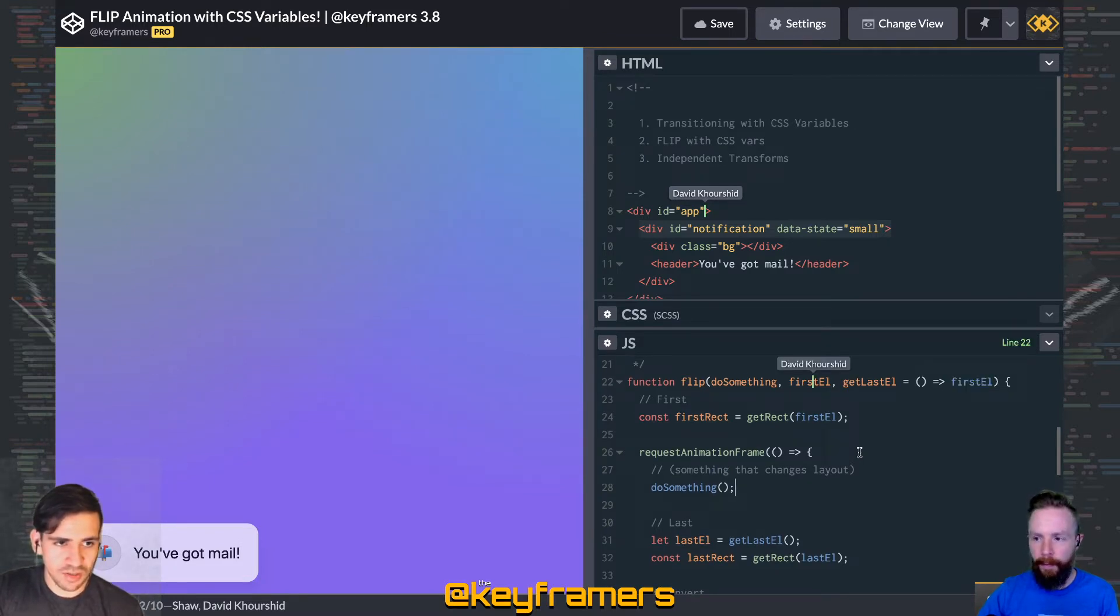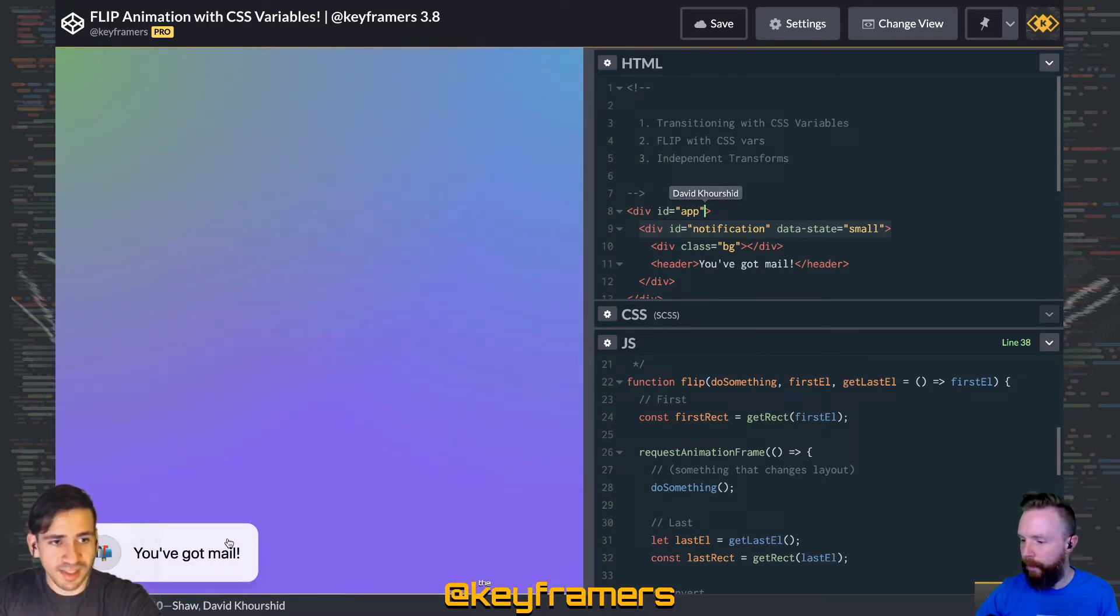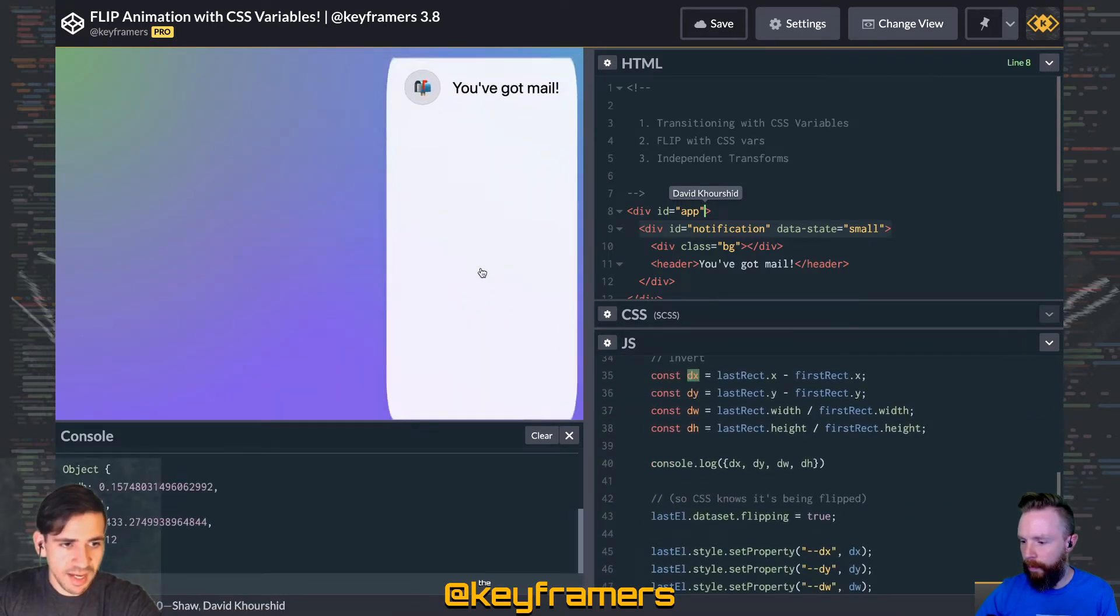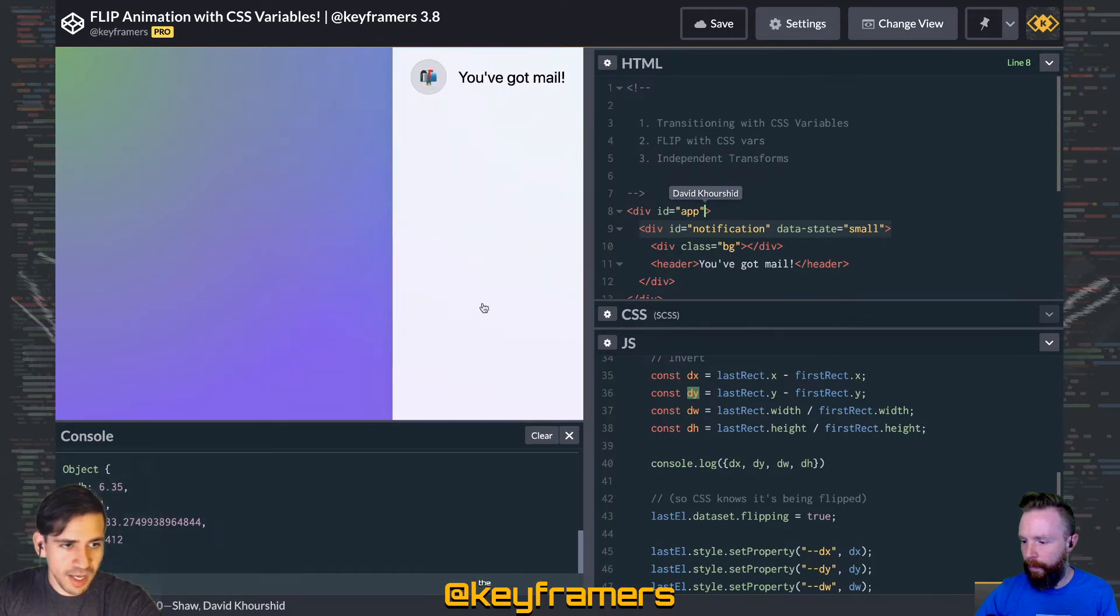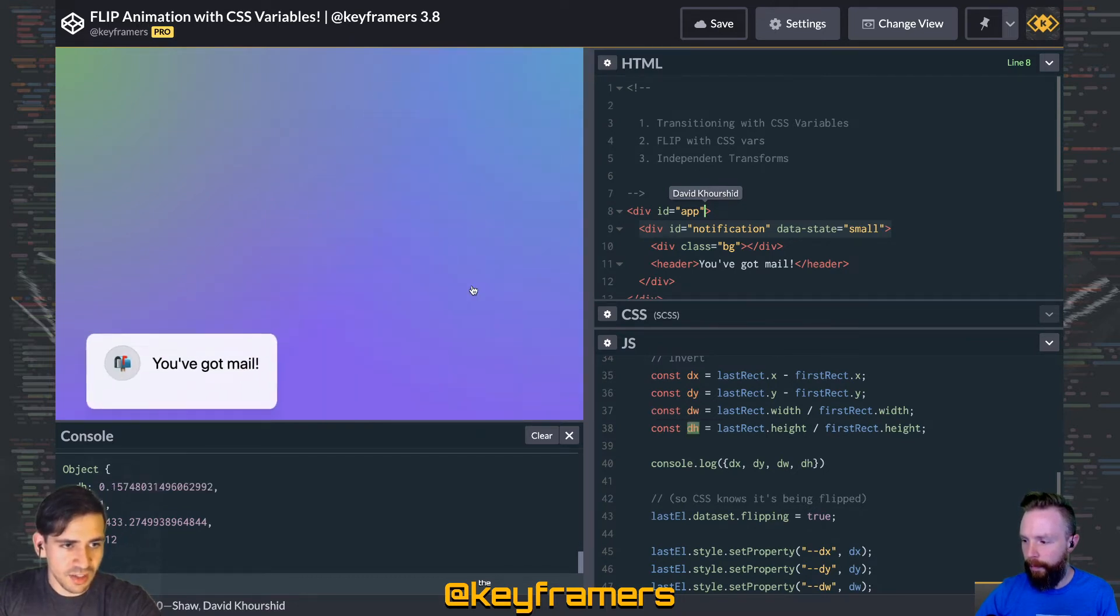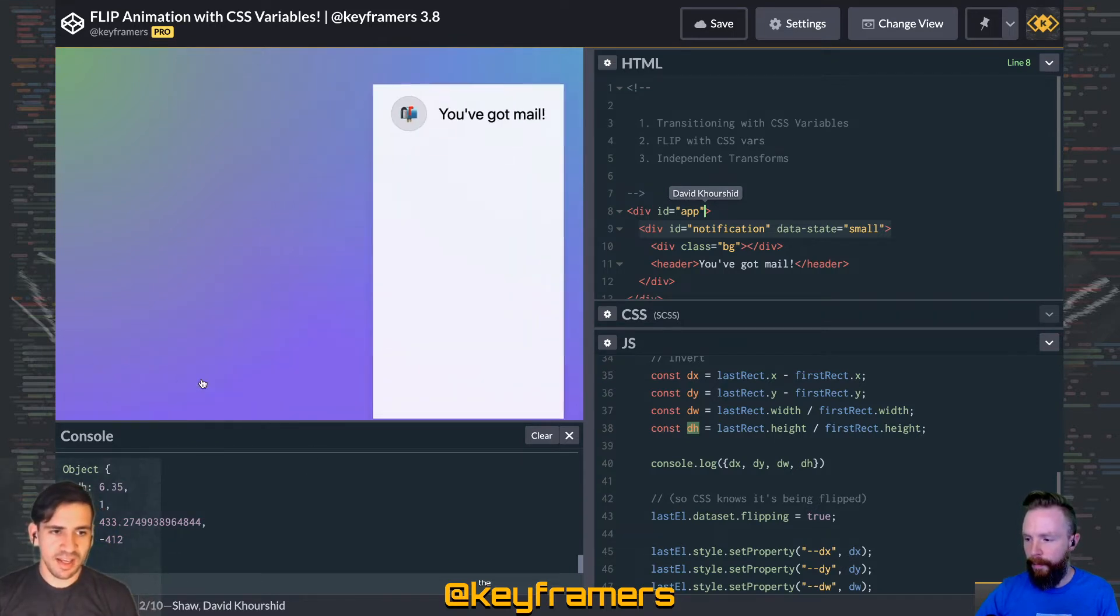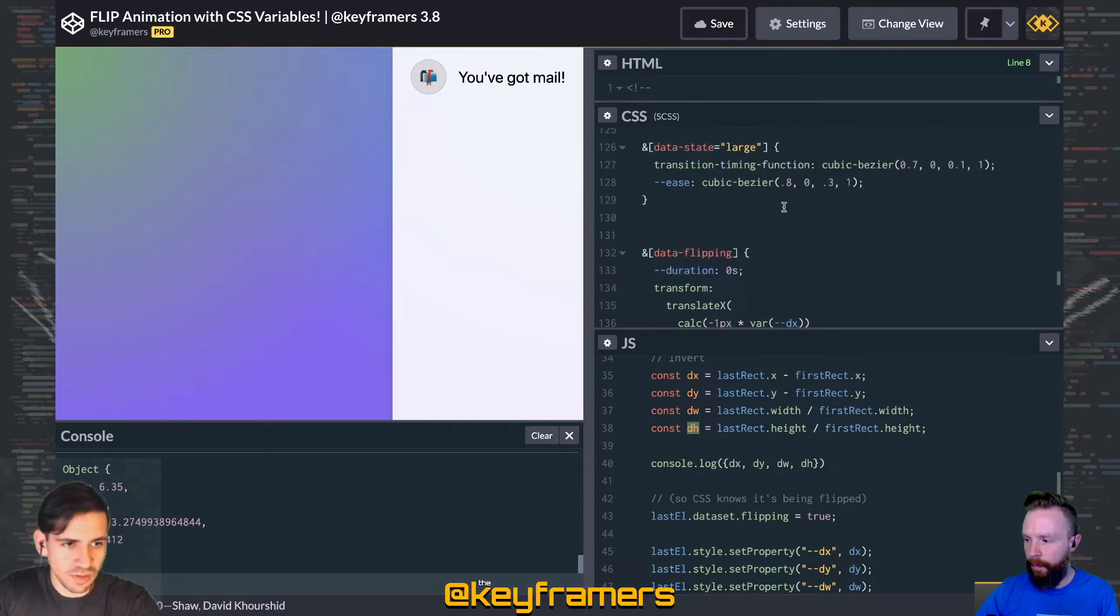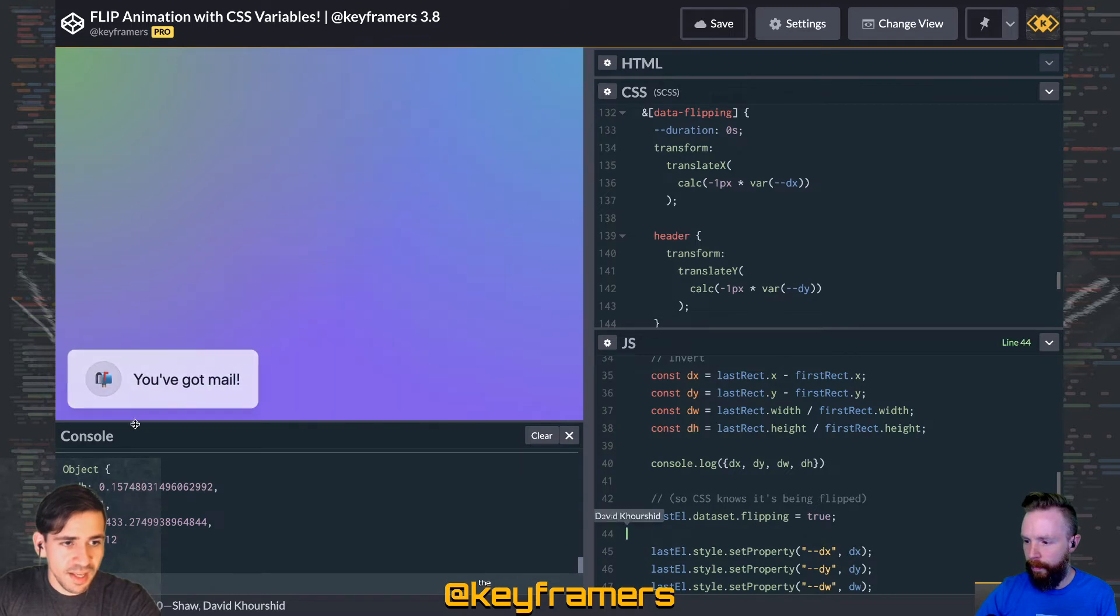We calculate the delta between the last rectangle and the first rectangle. This dx represents how far traveled on the x-axis, dy is how far traveled on the y-axis, dw is the proportion from the last width to the first width, and dh is the proportion of the last height to the first height. Basically we're trying to track: did it grow, how much did it grow by, and we're also tracking how much did the position move by.